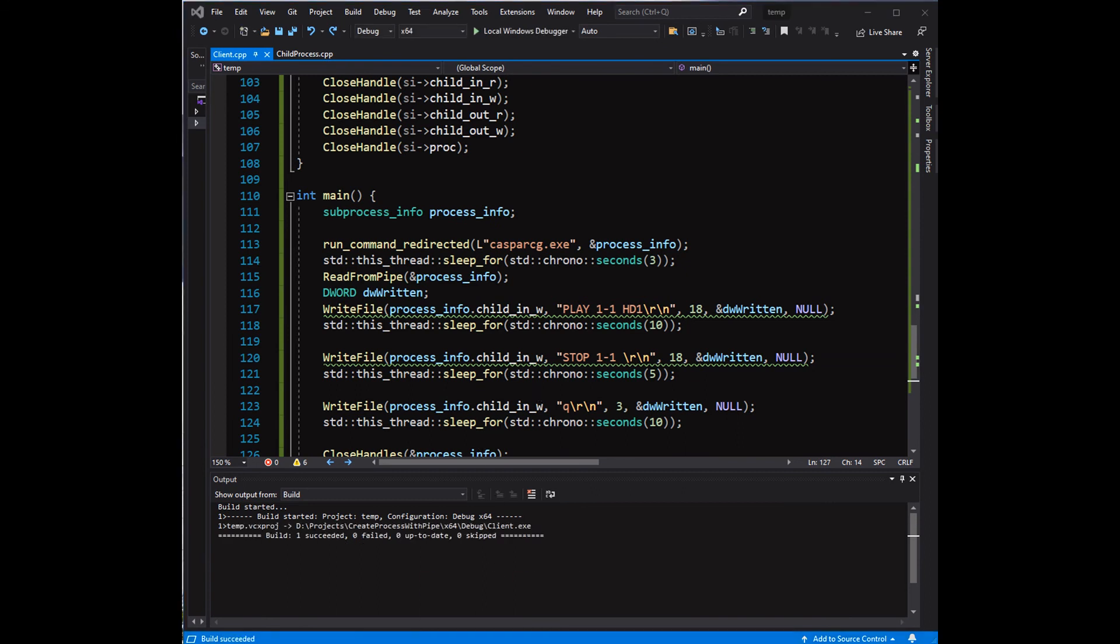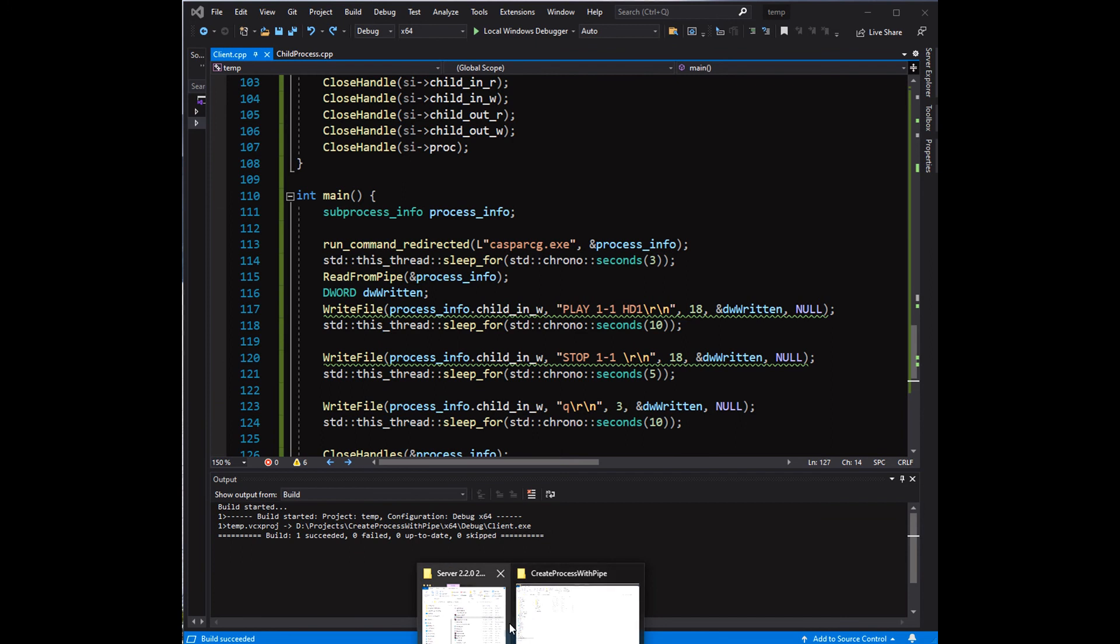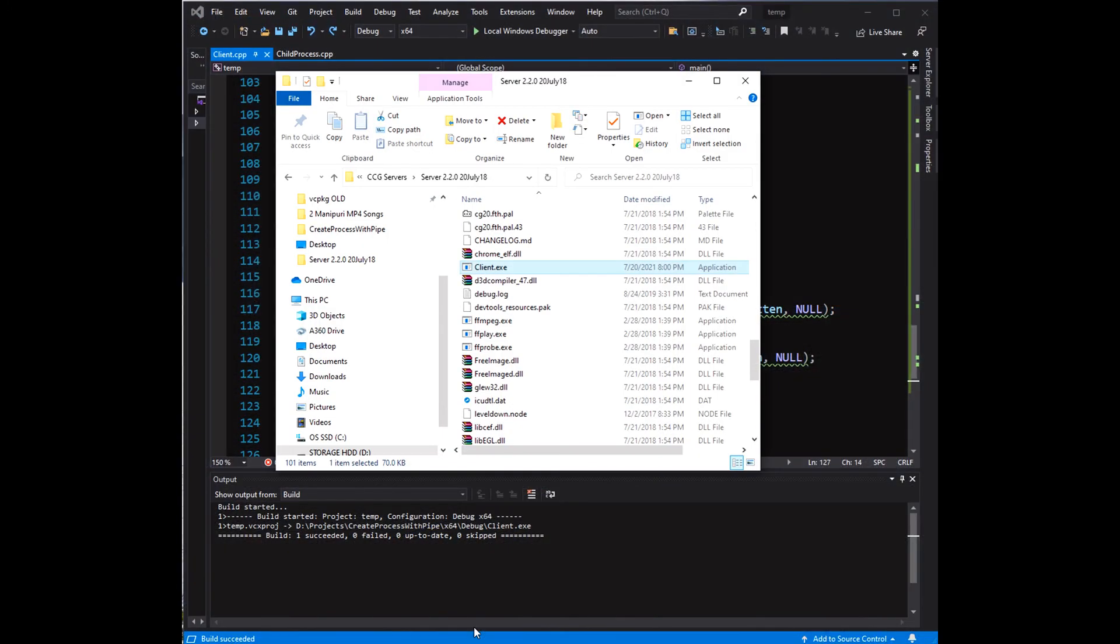Now let's build the project. The executable client.exe will be copied to the CasparCG folder for testing.